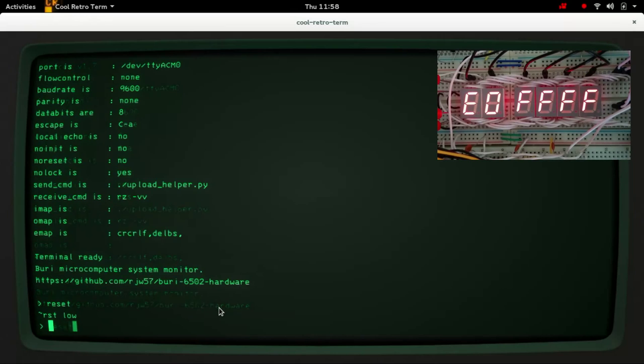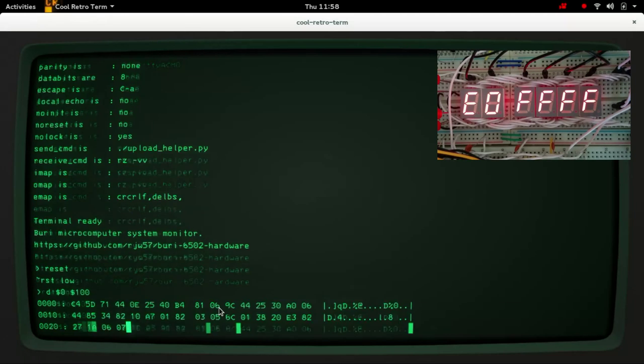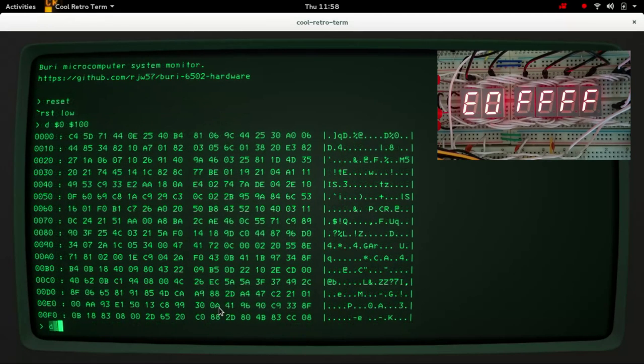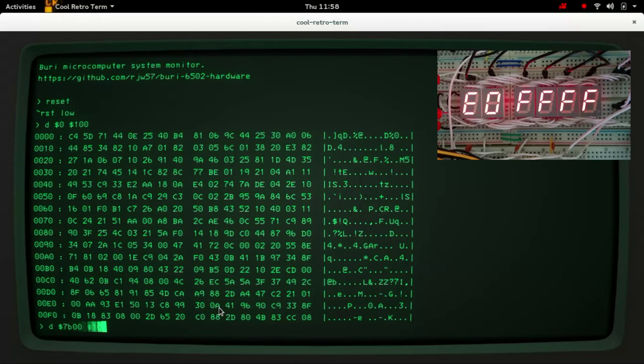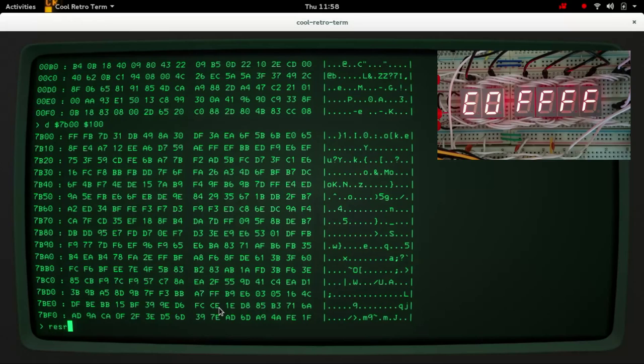take the reset line low and then let's just look at zero page again. Garbage. And look at screen memory again.